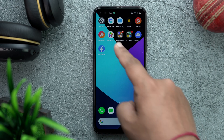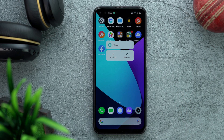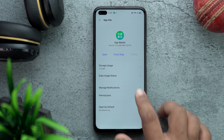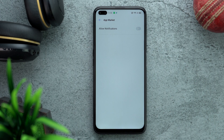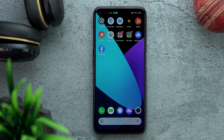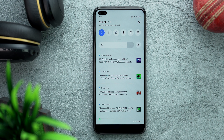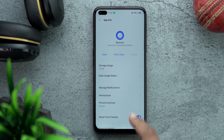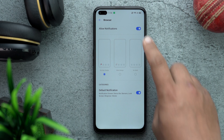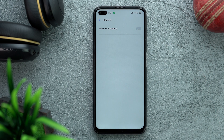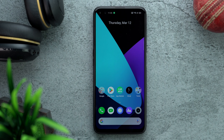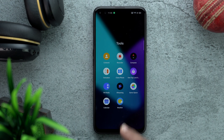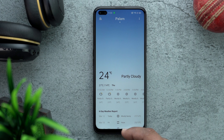Back on the home screen, swipe and find Hot Games. Long press on it, go to App Info, then Manage Notifications and turn off notifications. Similarly, long press on the Browser app, go to App Info, Manage Notifications, and turn off notifications — the browser has been sending notifications even though I haven't even used it yet.